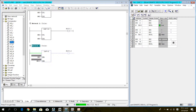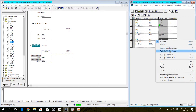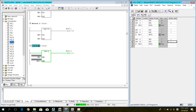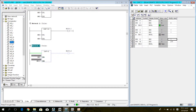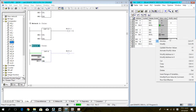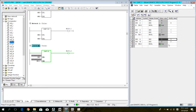Now Z1: IN1 is greater than IN2, so the coil is ON. Now Z2: IN1 is less than IN2, so the coil is OFF. Z3: the coil is ON again.